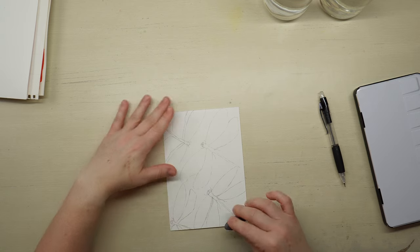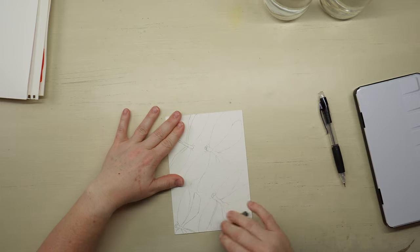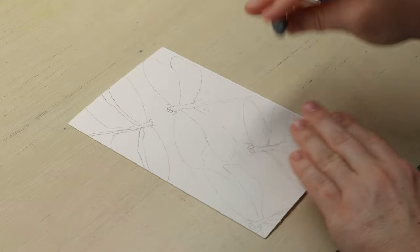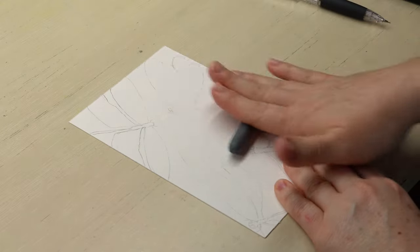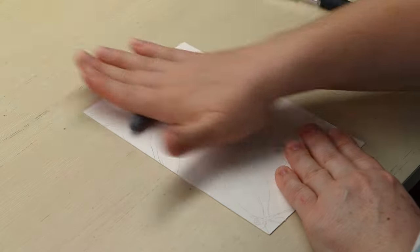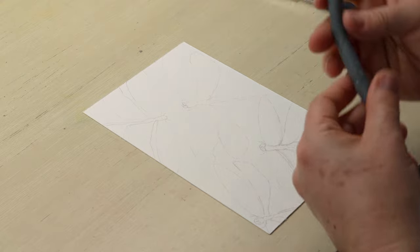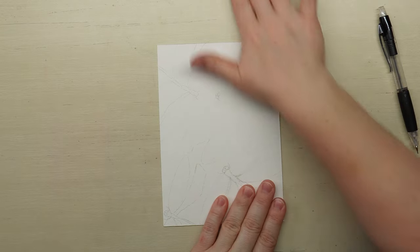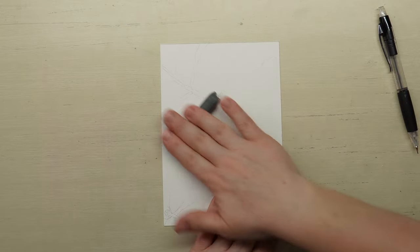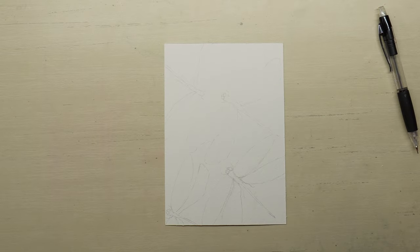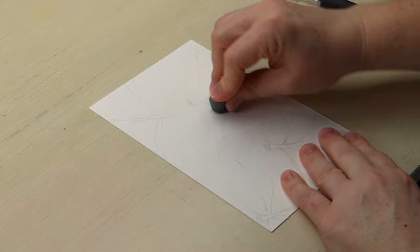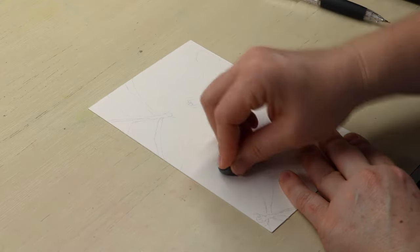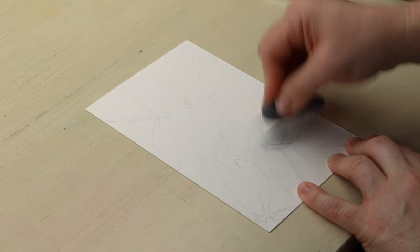We're going to take our kneaded eraser and just roll it over our sketch to lighten it up. So we still have a painting guideline. But it won't interfere with our paint. And if we decide that we want to change things, we have a better grasp on dimension and ratios and things like that. And then you can kind of use this to dab some of the darker spots that maybe didn't come up as easy with the rolling.